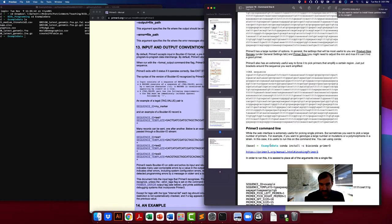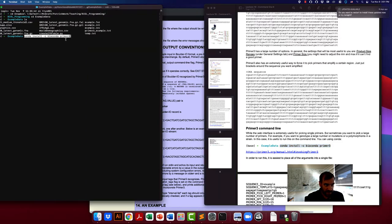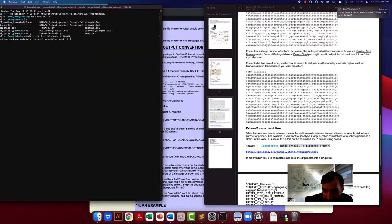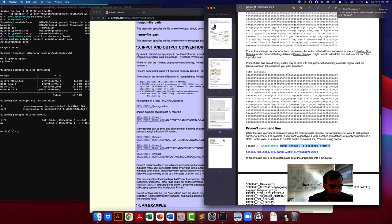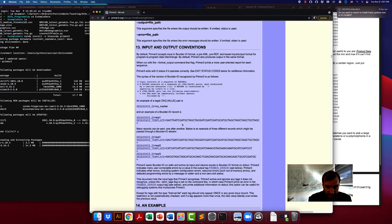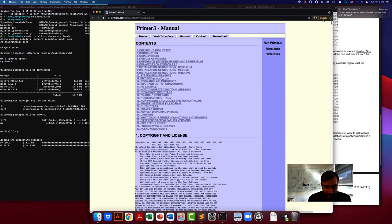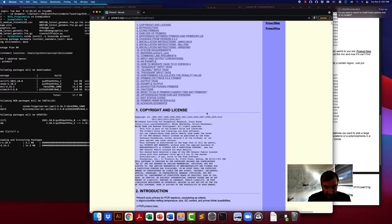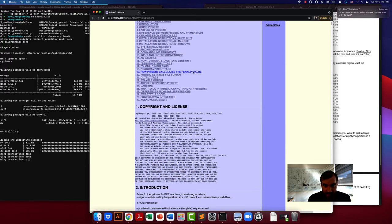Now we are going to go over how to run Primer3 at the command line. First you have to install the Primer3 program, and using conda install is the easiest way to do this. There's a manual page at the following link, so go ahead and install that. The manual goes over all of the options for how to use it, but we'll go over the basics.